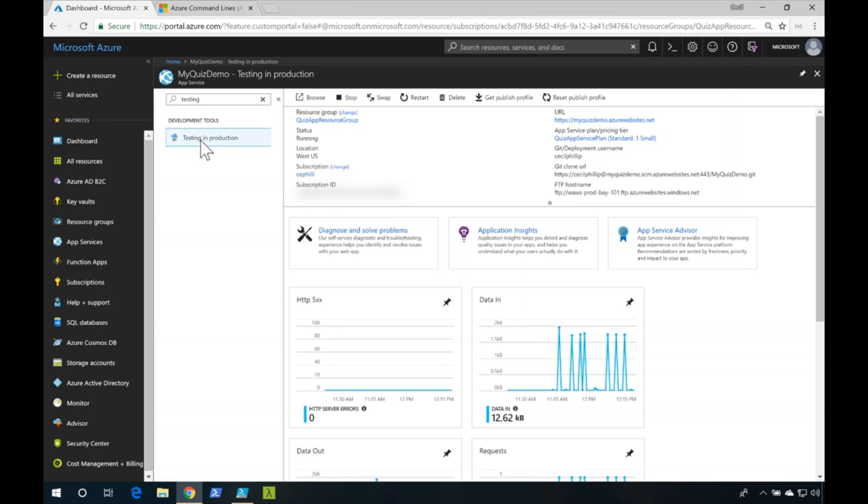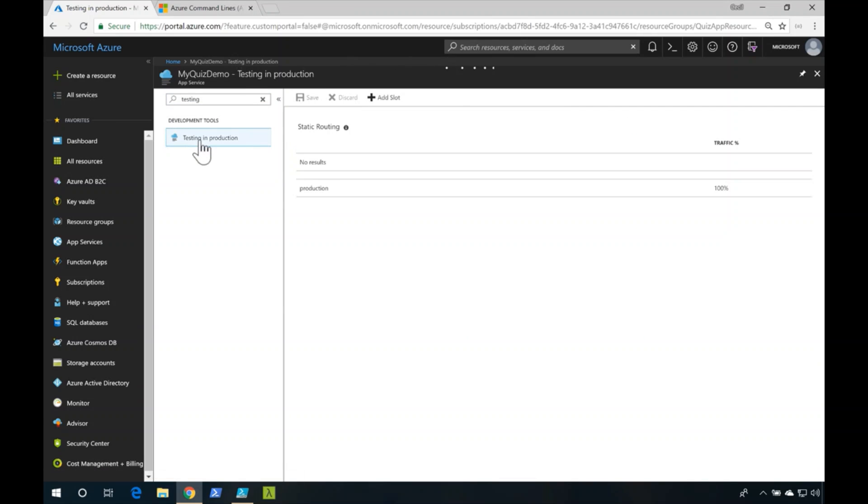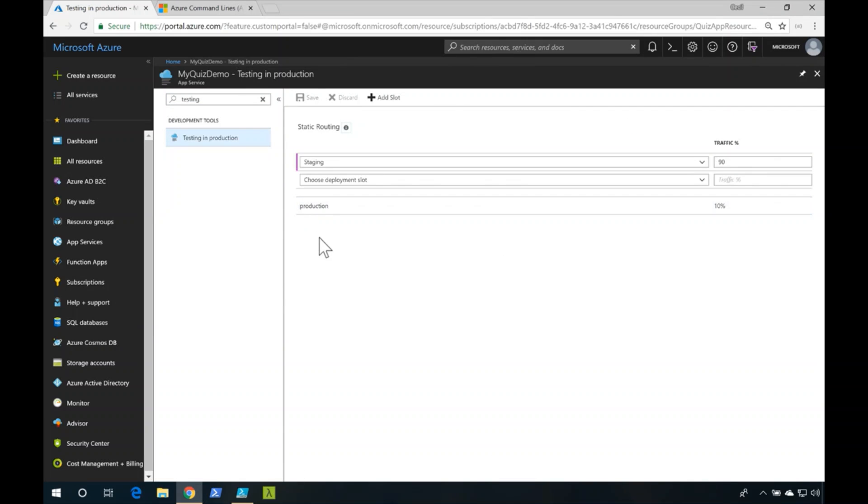When I head back over to the testing and production section, you should see now my values have changed to 90 percent to staging and 10 percent to production.